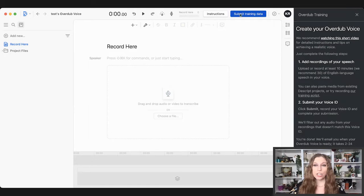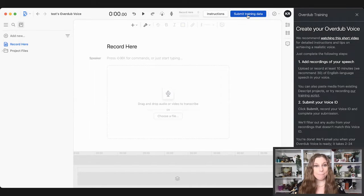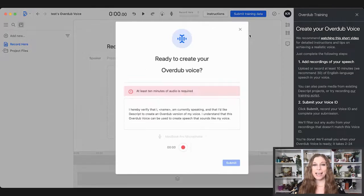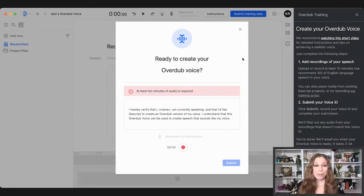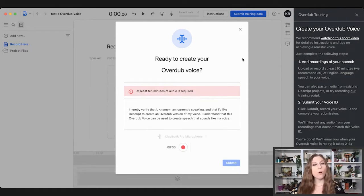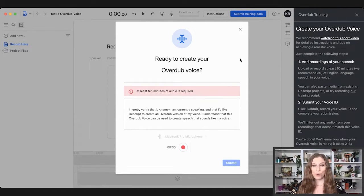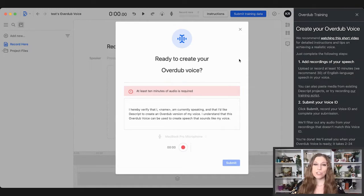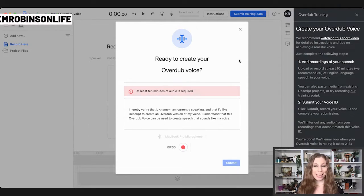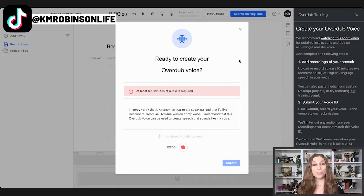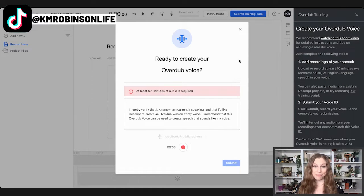So to submit those trainings, you're going to go up to that submit training data button up at the top. And at this point, it requires at least 10 minutes of audio. I recommend doing as much as possible. So if you can go over 30, if you can go more than that, that's going to make sure it learns your voice a little bit better. So the more options you can give it, the better the voice is going to be.